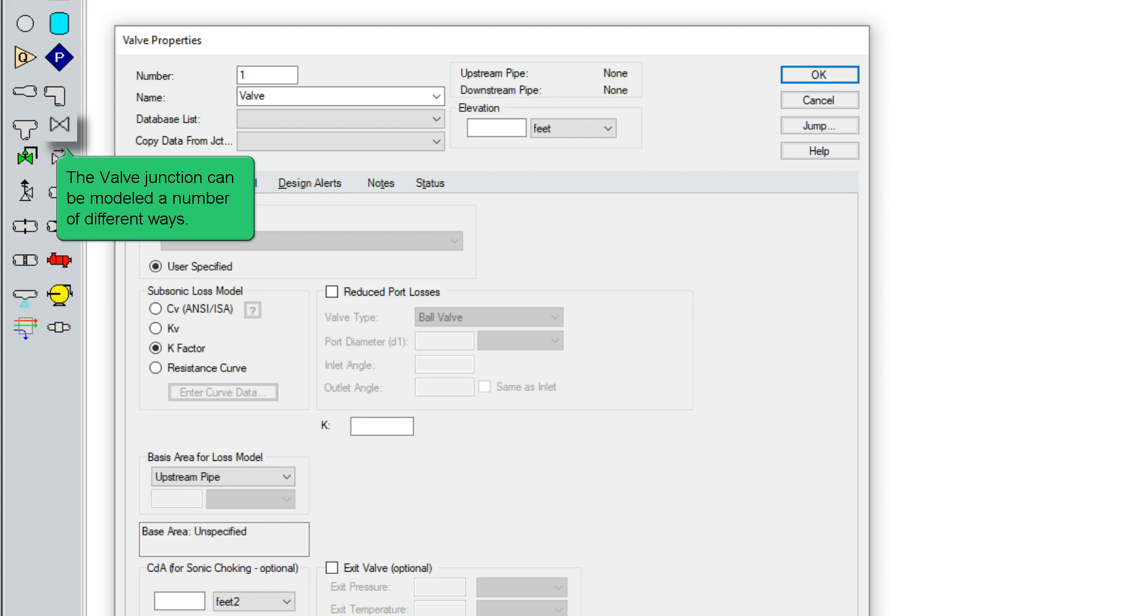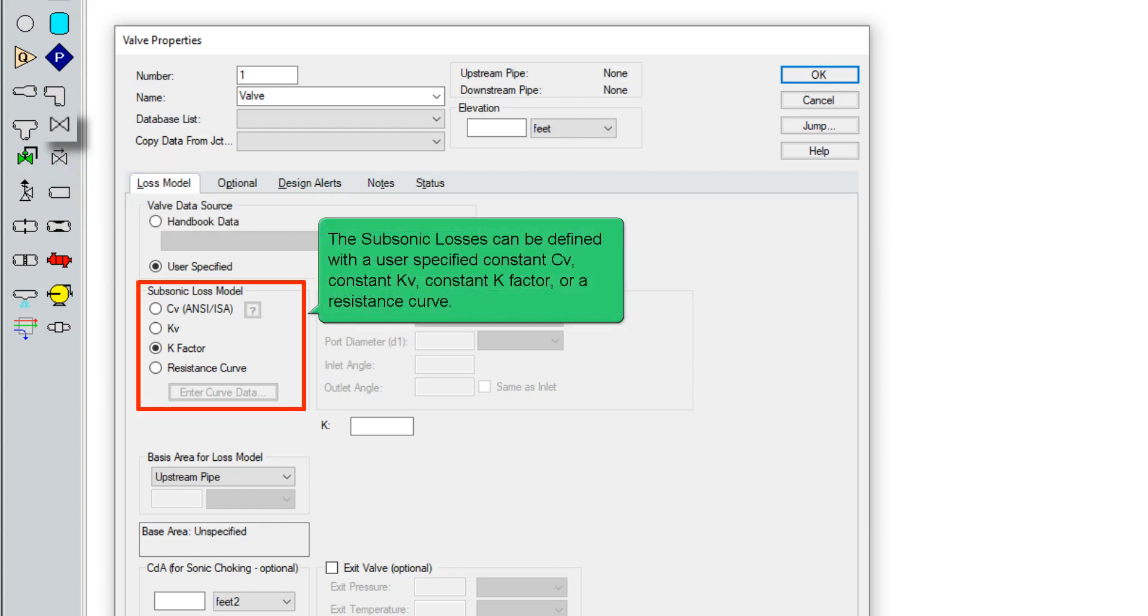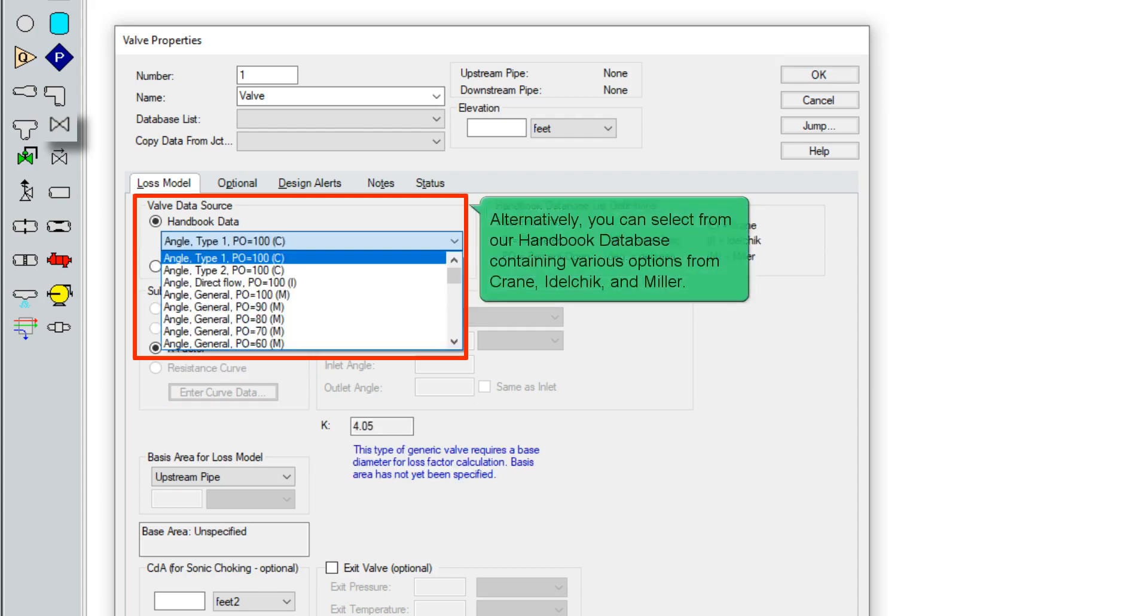The valve junction can be modeled a number of different ways. The subsonic losses can be defined with a user-specified constant CV, constant KV, constant K factor, or a resistance curve. Alternatively, you can select from our handbook database containing various options from Crane, Idlechick, and Miller.